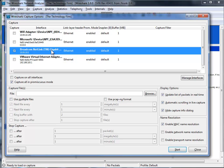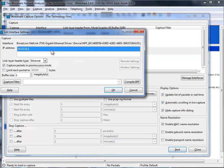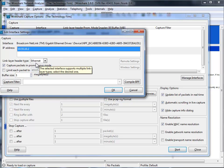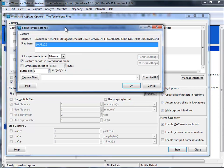...for my Broadcom Gigabit adapter, I just come on over here and double click, and there is some of the extra stuff that used to be at the top of the screen for your capture options.